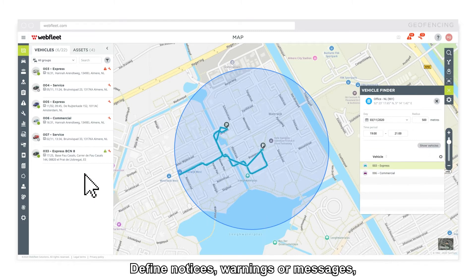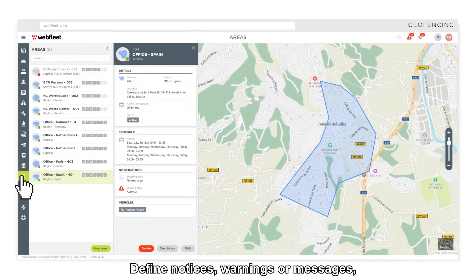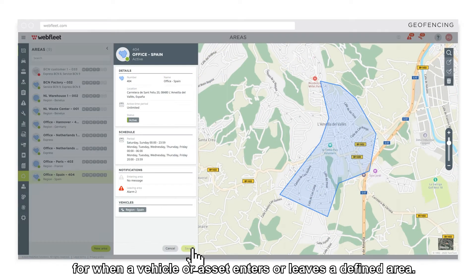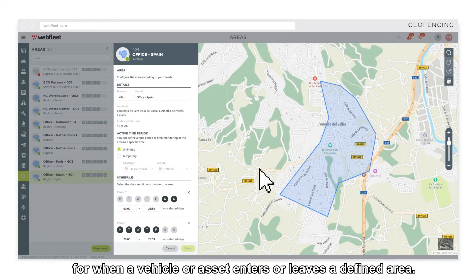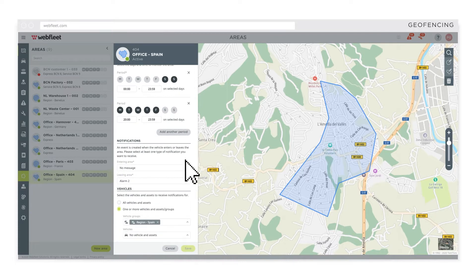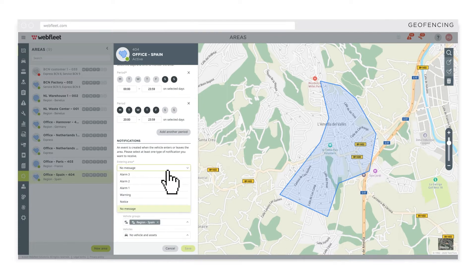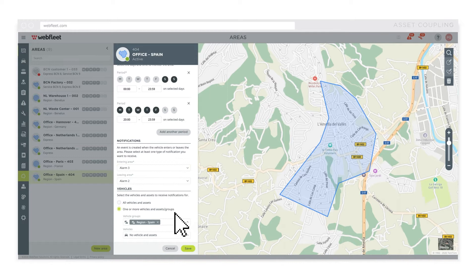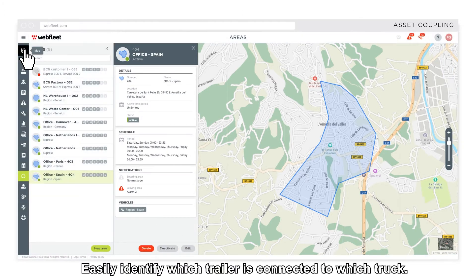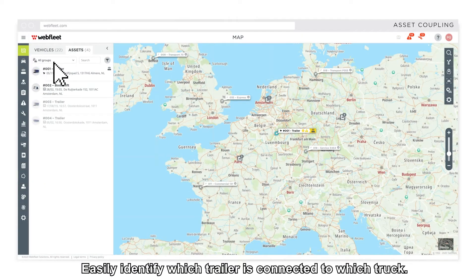Define notices, warnings or messages for when a vehicle or asset enters or leaves a defined area. Easily identify which trailer is connected to which truck.